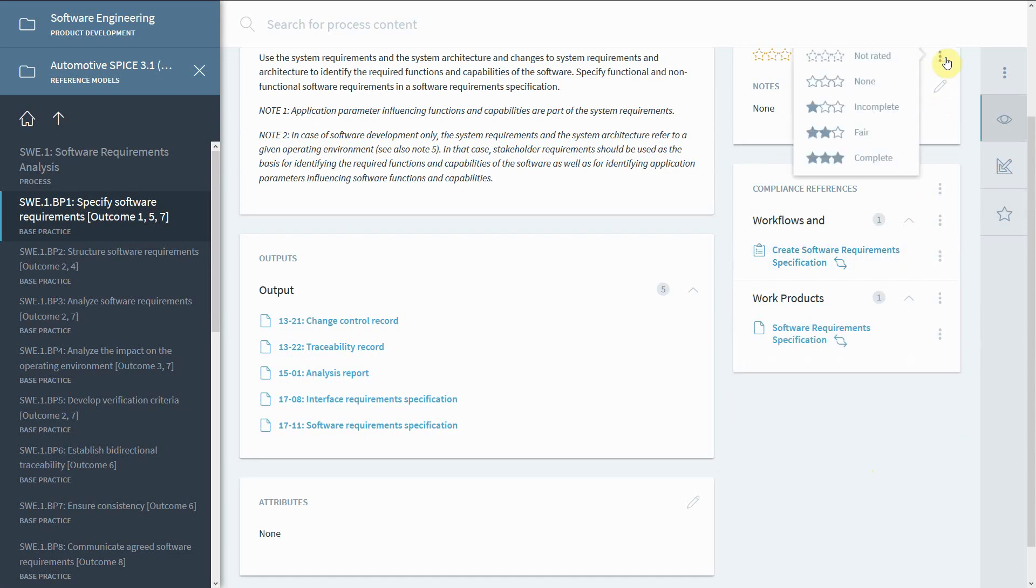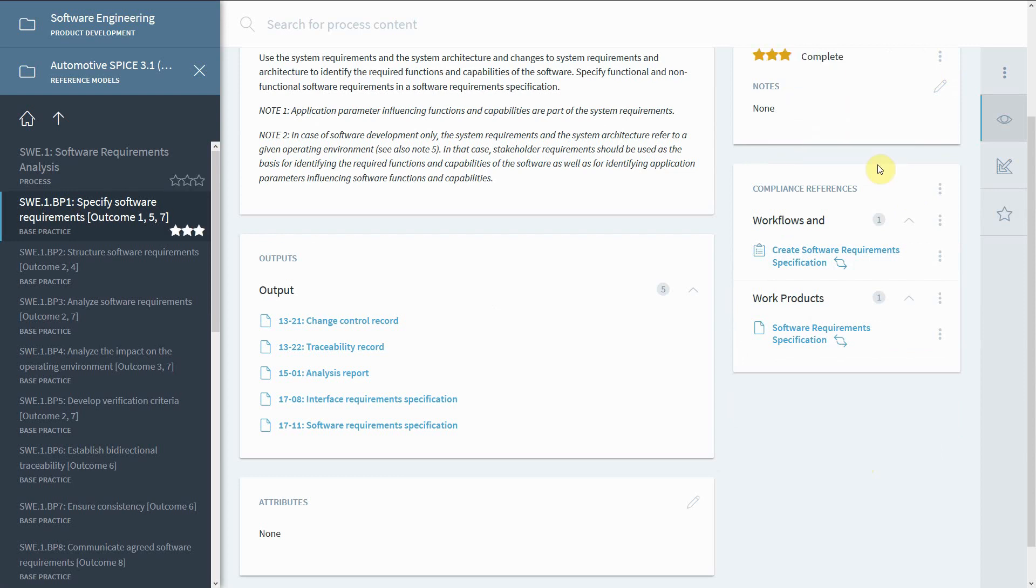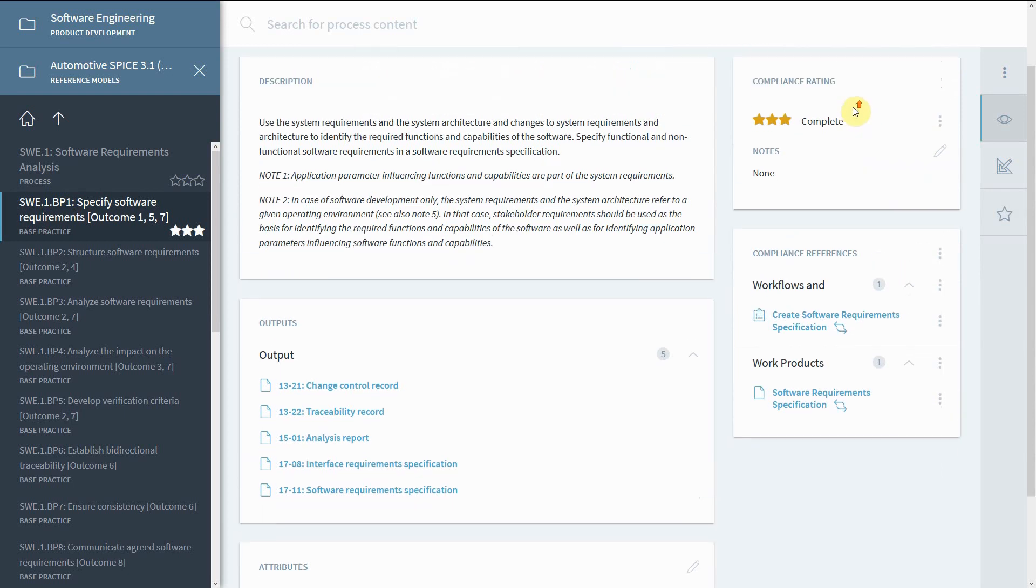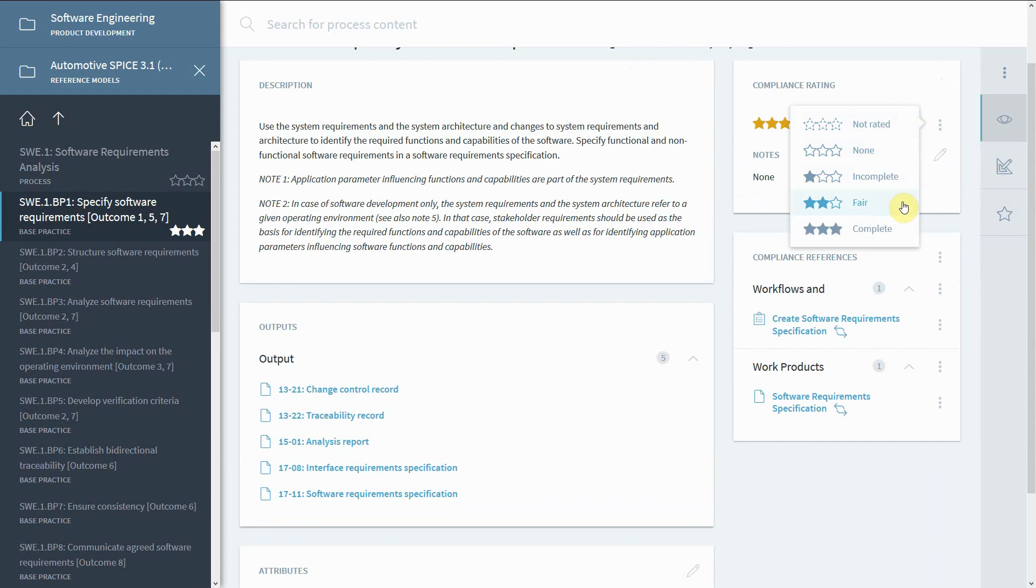The mapping can now be rated. Ask yourself, how well do the added elements fulfill the base practice? For this example, we set the rating to complete. The rating system matches the usual assessment systems. Leave a comment to justify your rating as needed.